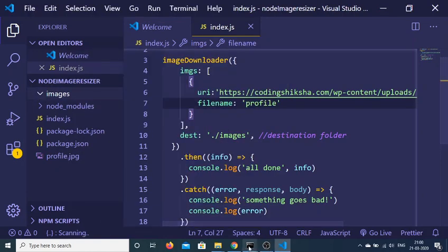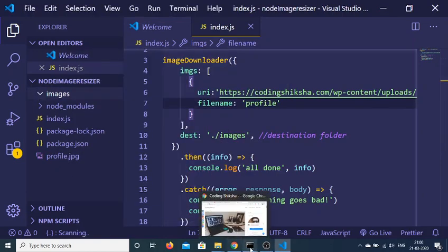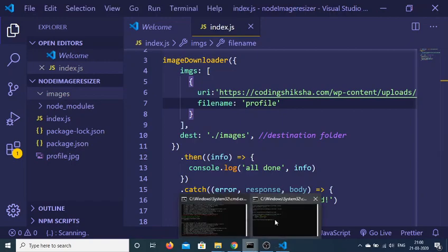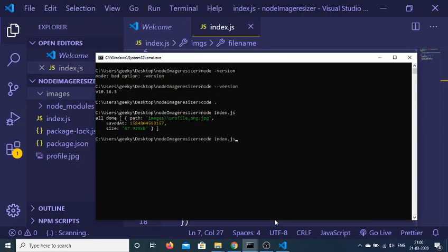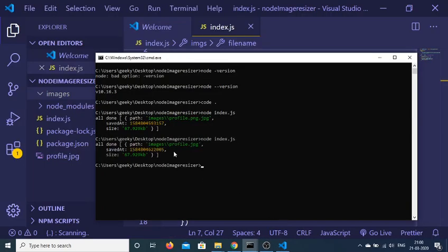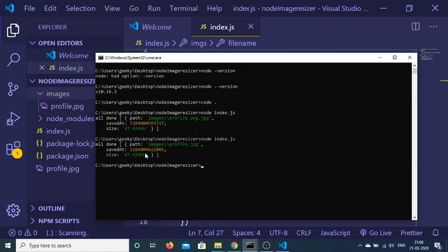And again run this. Now it will be containing this. You can see that profile.jpg file has been created.